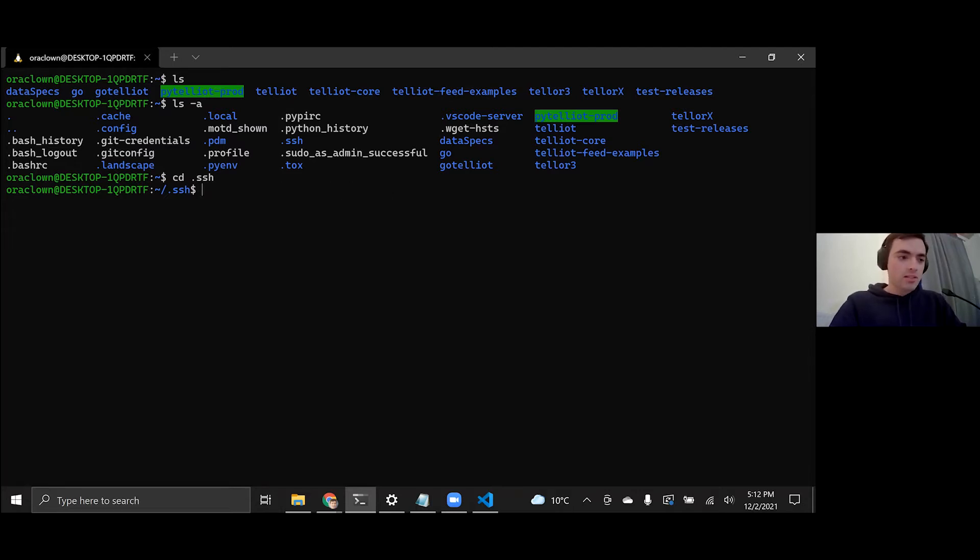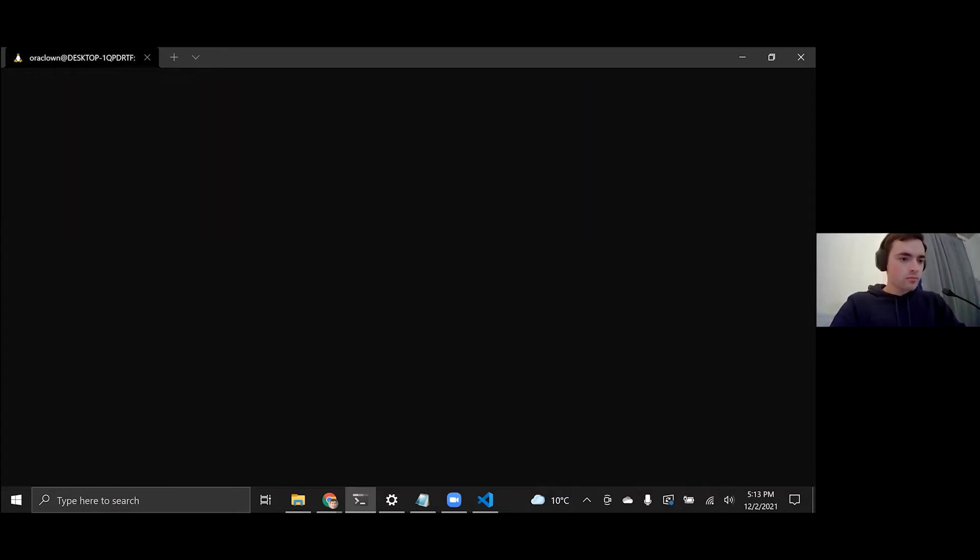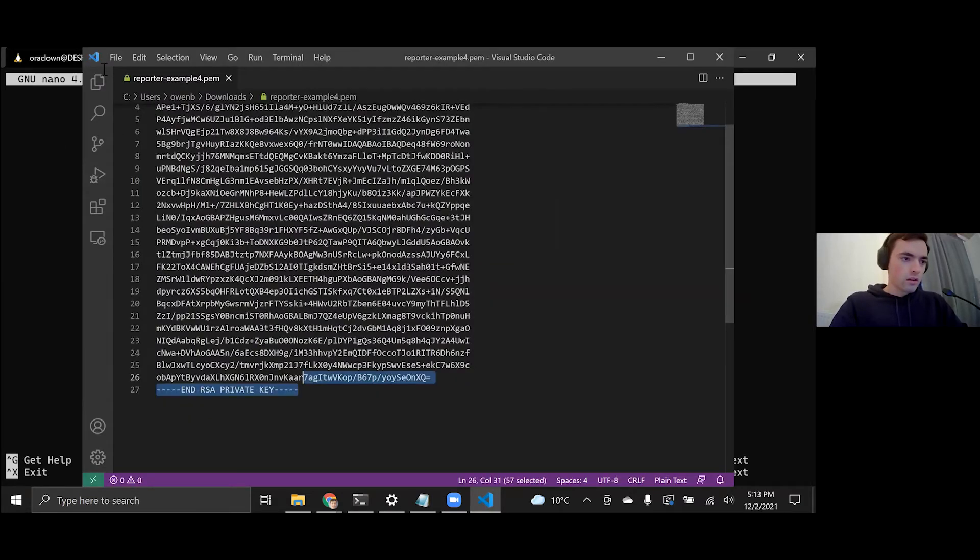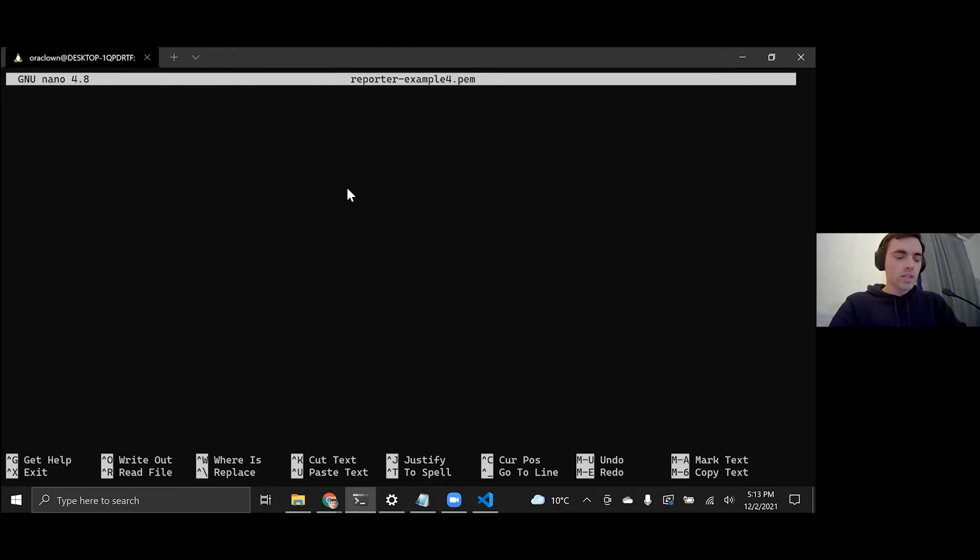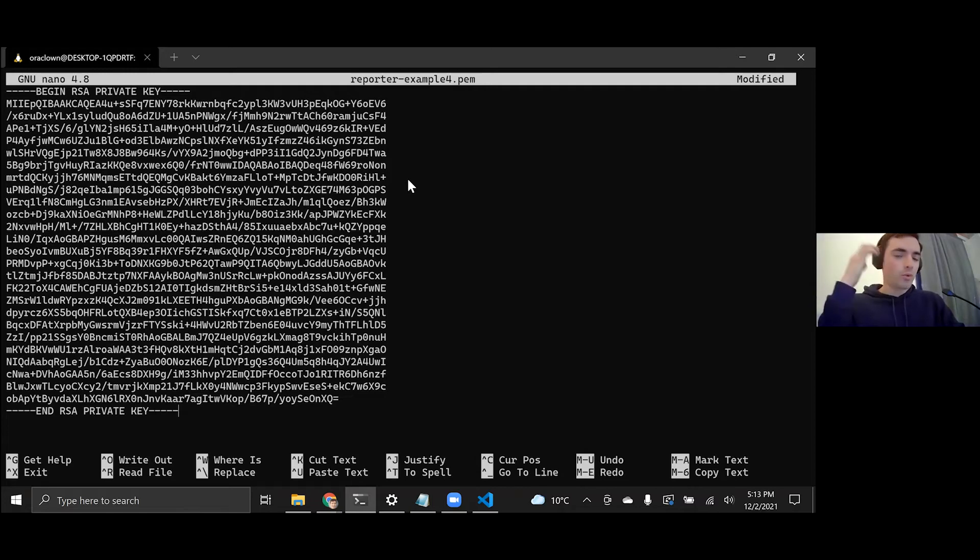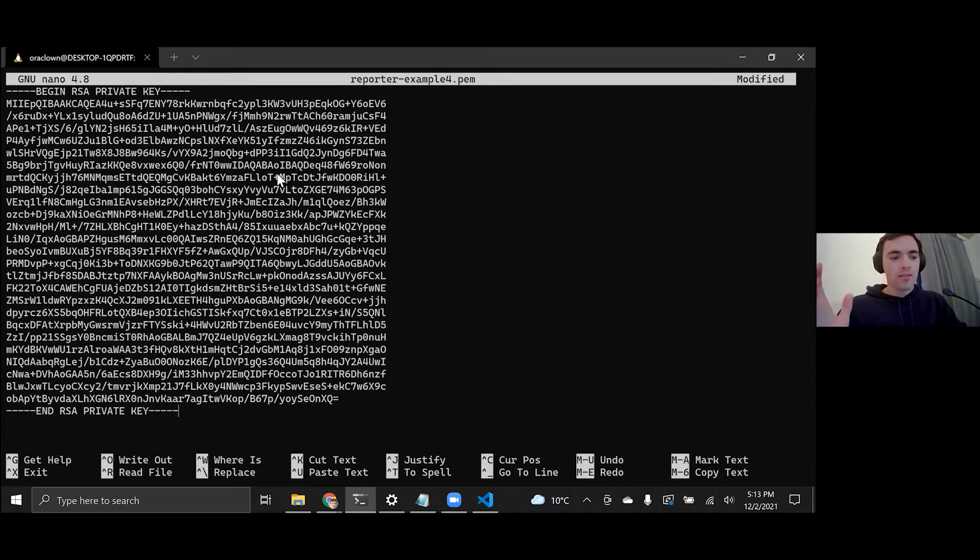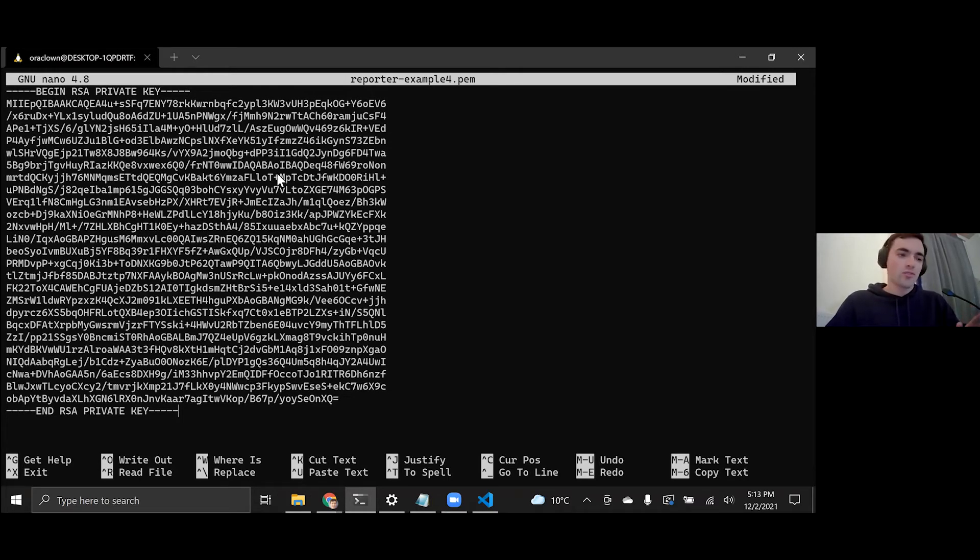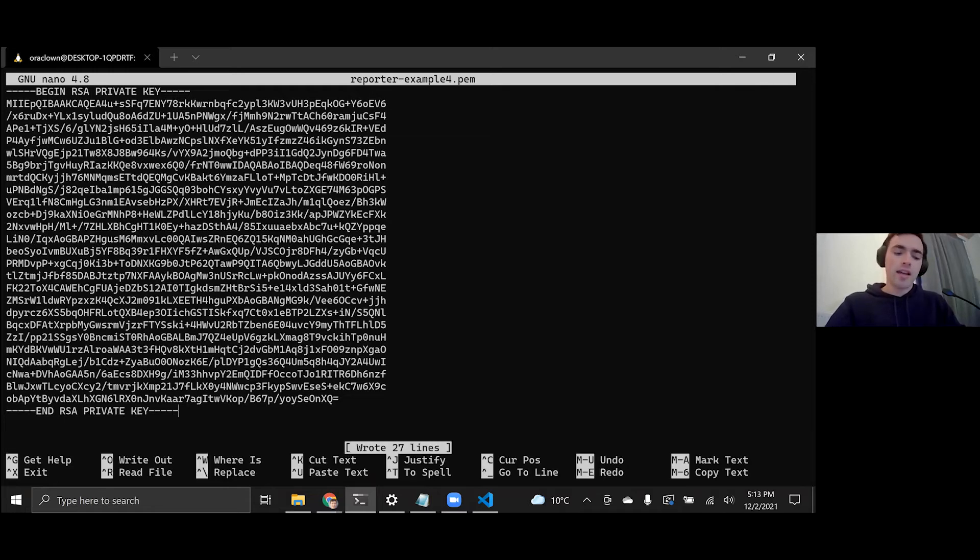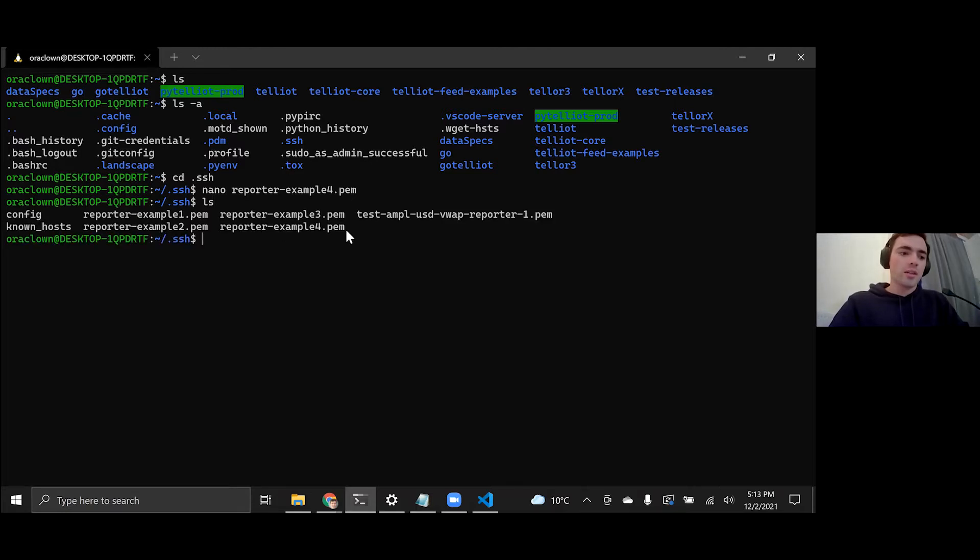But on Windows, I'm actually going to create the file here. So reporter example four dot pem. And so nano is basically a command line text editor. And we're going to use that as well for changing our config files for the Python implementation of Telliot once we download it. So once we're in nano, you can use just the common keyboard shortcuts for copying and pasting in here. So just Ctrl V, I pasted it in here. And to save the file, just press Ctrl O to write out and then enter and then exit out of here, press Ctrl X. And so if you do LS again, you should see that we created that file.